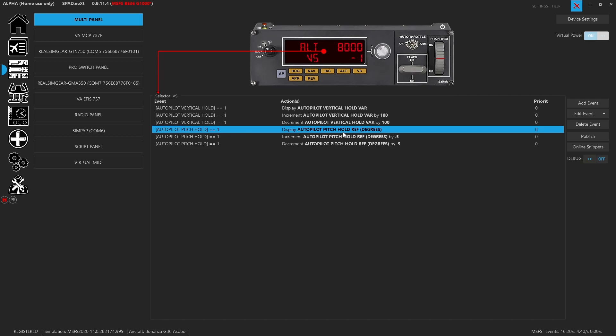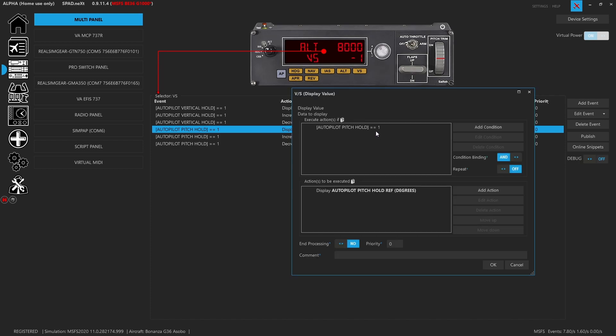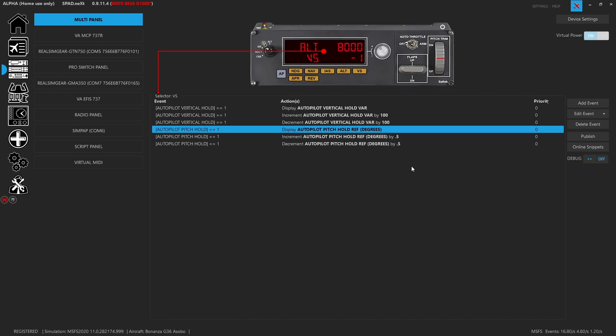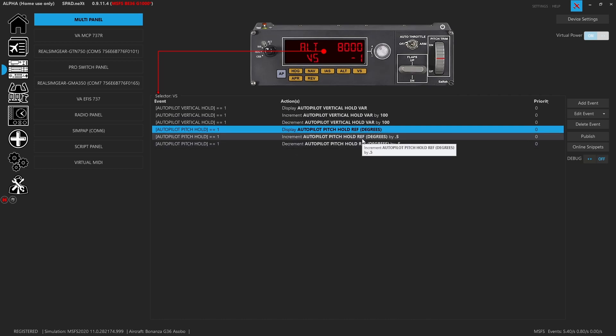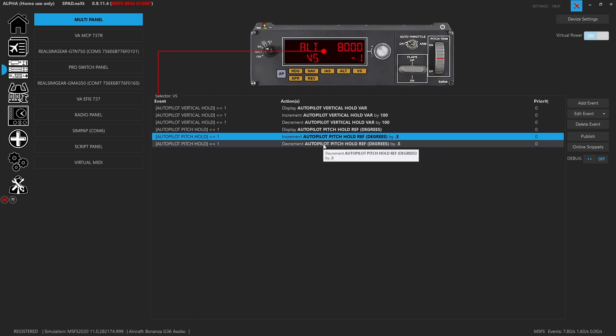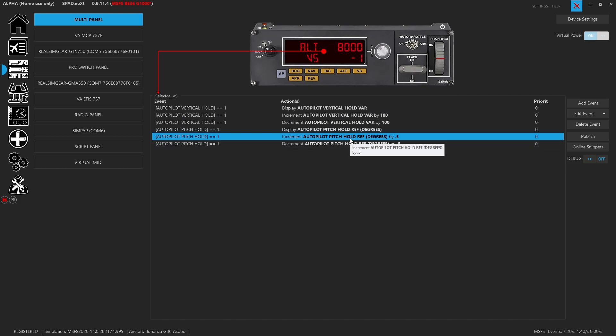Then what we did was we say, hey, if pitch hold mode is what's active, then show us the pitch hold reference, but in degrees. Now, currently, it's backwards and inverted. A negative is up and positive is down. I am going to file something with spad and see if I can get some type of inversion option added for the conversion of making it degrees. Maybe it's degrees inverted. And we'll see what happens there. We're going to increase, which actually decreases and decrease, which actually increases, with the hold reference. And then that way we can adjust our pitch the same way we would adjust vertical speed, if we wanted to.